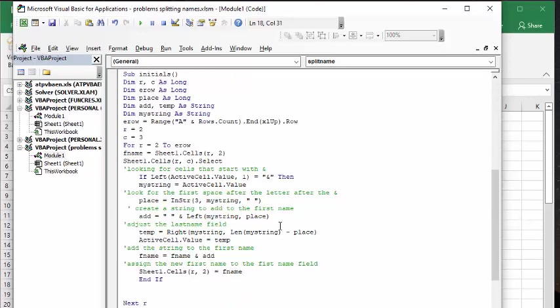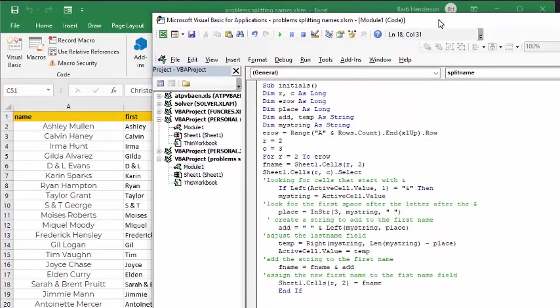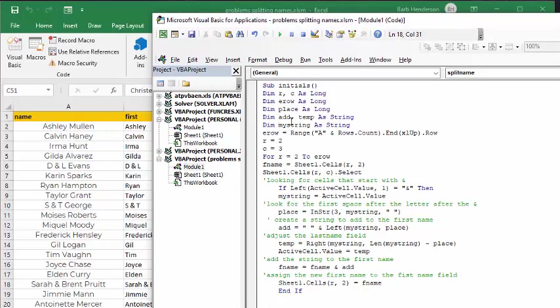Okay, so what we're going to do is I've declared row and column. Row and column as long, and row as long. Place is a spot within the string. String add is a piece that I'm going to add to the first name, and temp is what is going to turn out to be the last name. My string is as a string.